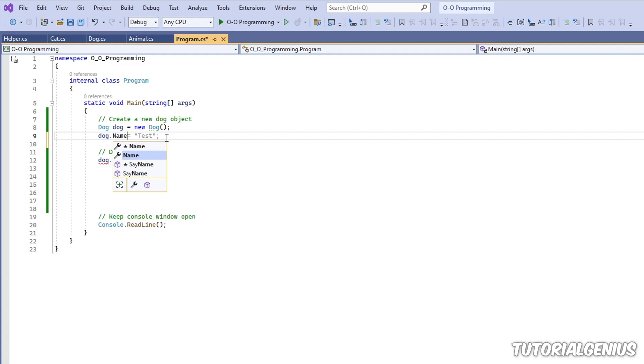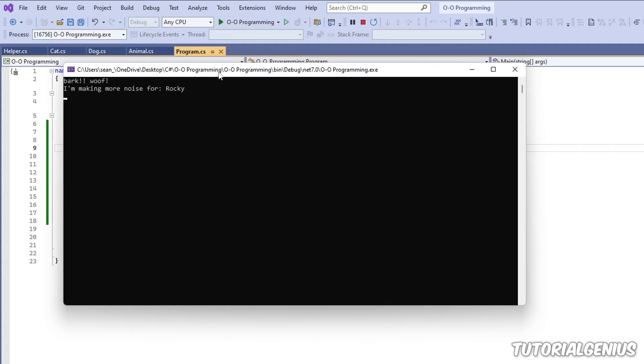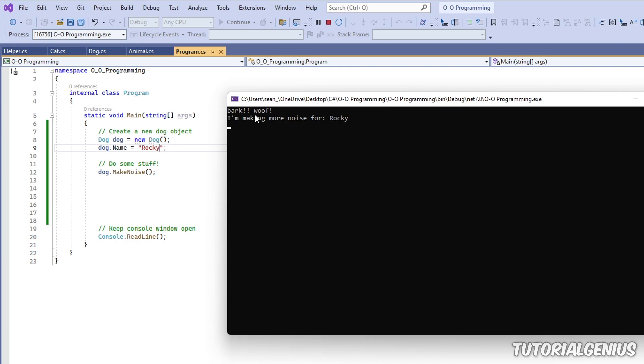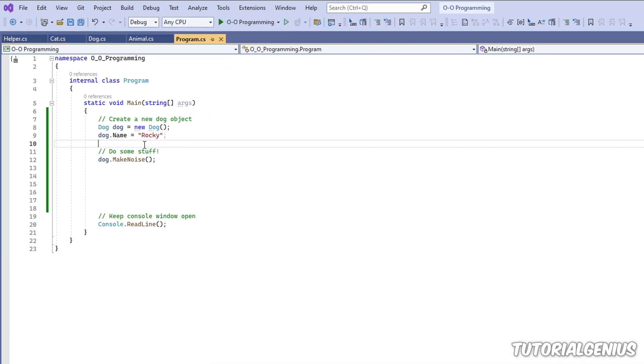So dog.name is, let's call him Rocky. Why not? So now the dog has a name. Let's run it again. So now I'm making more noise for Rocky. So you can see that's the power of the keyword this.